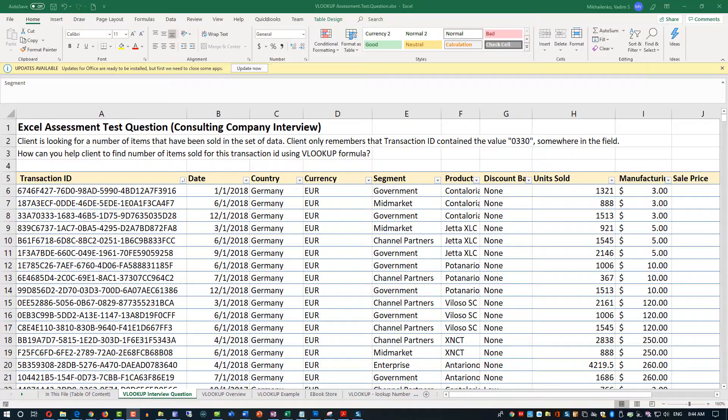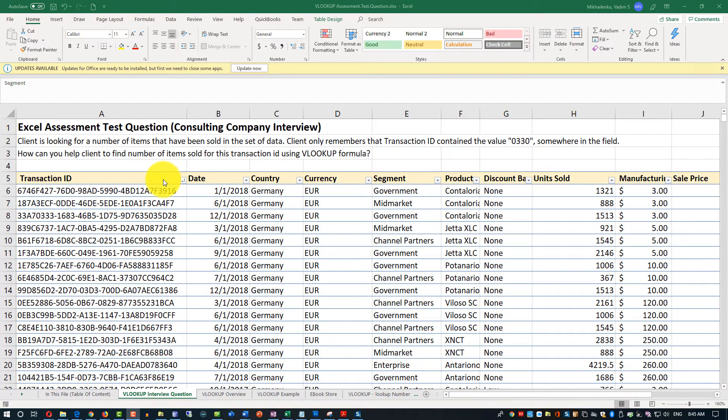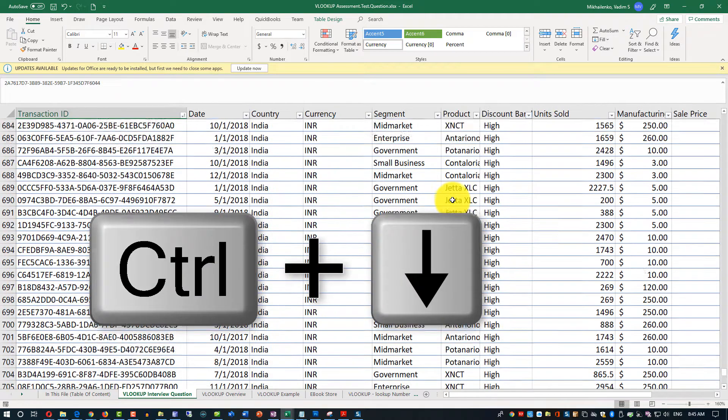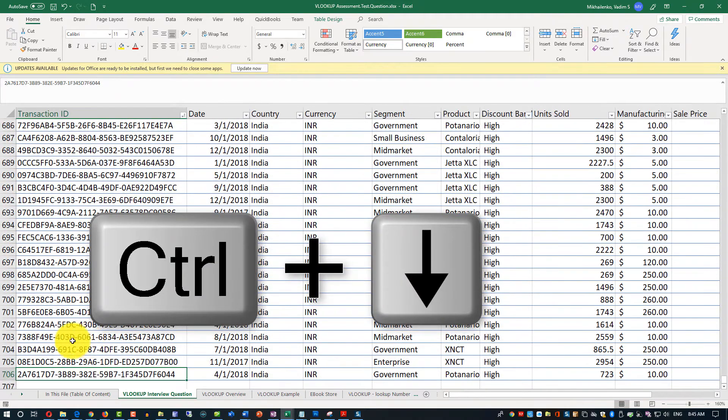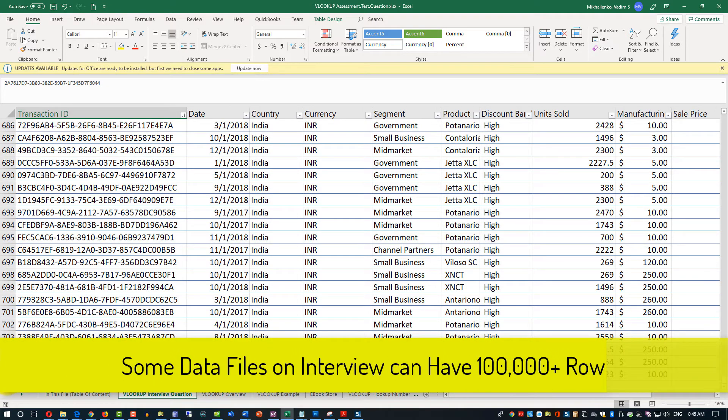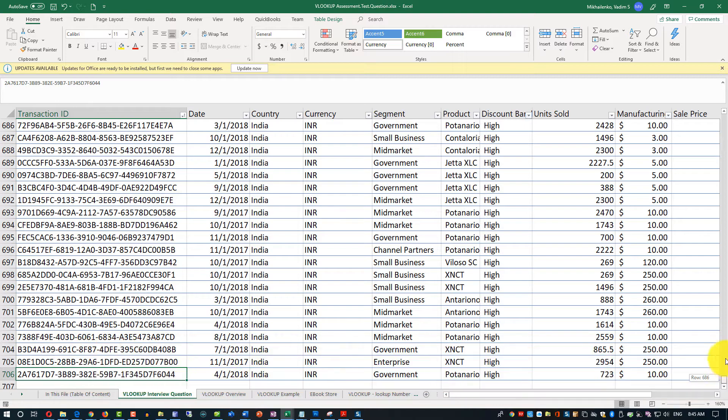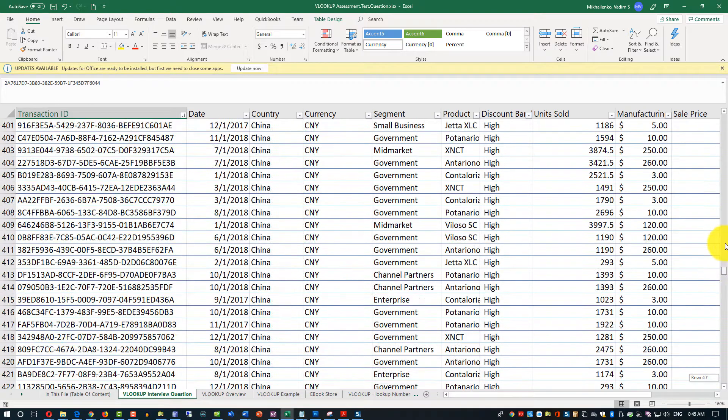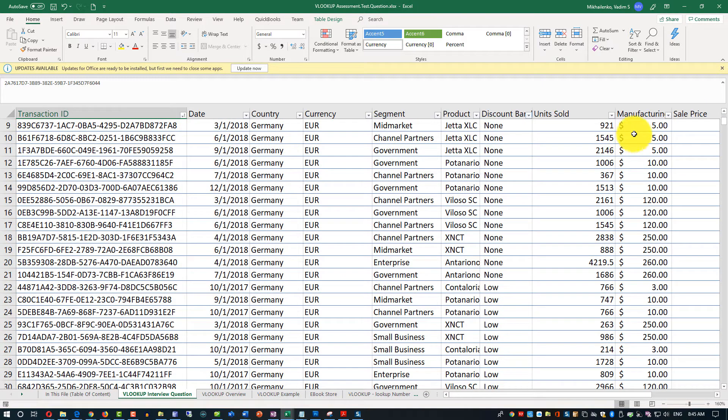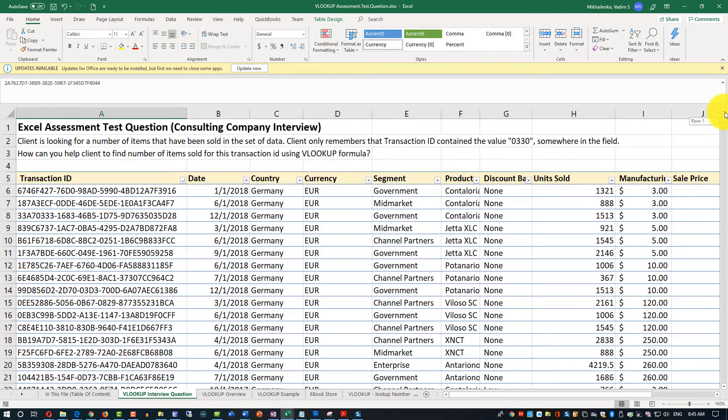Let me share with you one tip to make you more productive with this tool. Number one is how would you get to the end of the data? And for that, I would recommend using keyboard shortcut, control arrow down. And control arrow down in this example brings us to the row 706. But in some of the other examples that I saw from consulting companies, the number of rows is actually close to 100,000. So if you just expect to scroll and find the end of it, you will end up using most of your time, if not all of your time, to answer this particular question.